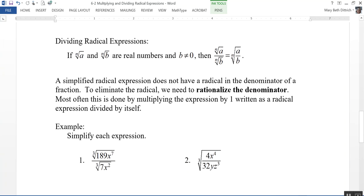Now for dividing radical expressions — kind of the same thing applies. If the nth root of a and the nth root of b are real numbers and b is not equal to 0, then the nth root of a divided by the nth root of b equals the nth root of a divided by b. Recall that a simplified radical expression does not have a radical in the denominator. To simplify, we need to rationalize the denominator — that is, make the denominator a rational number. This is done by multiplying the expression by 1 written as a radical expression divided by itself.